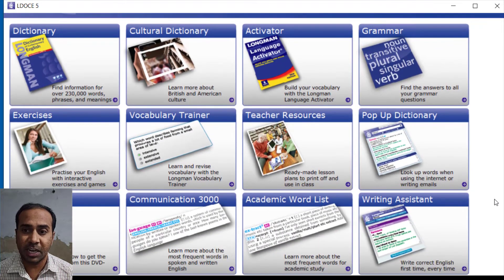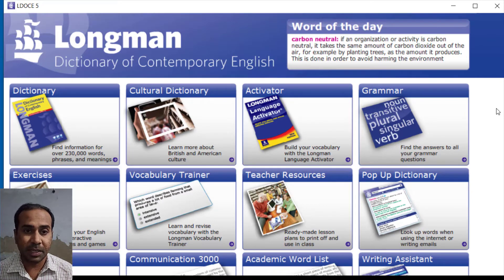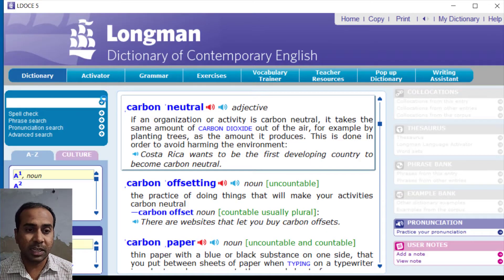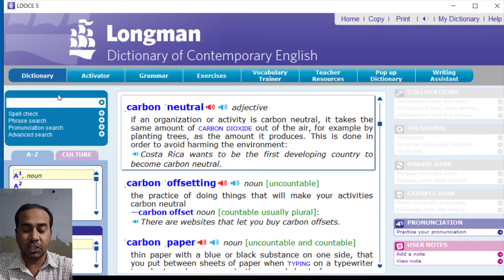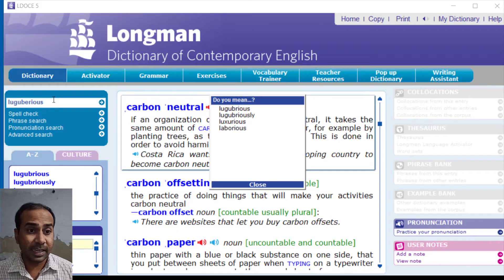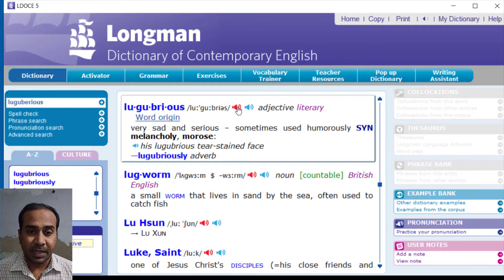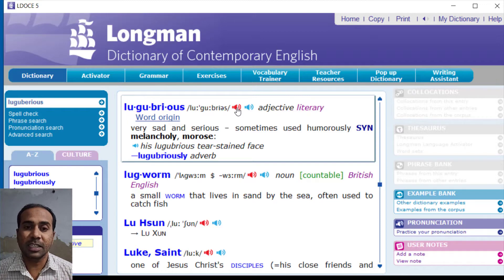I also have the Longman Dictionary on my Android smartphone, but the features are more limited compared to the laptop version. On the laptop you can search any word — say I'm searching 'lugubrious.' If the spelling is incorrect, it will prompt: 'Did you mean lugubrious?' Once corrected, it tells me the pronunciation, that it's an adjective, and that it's a literary word.